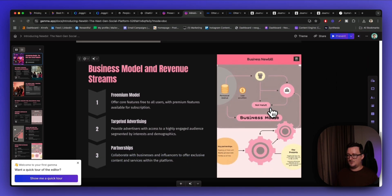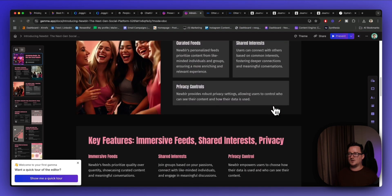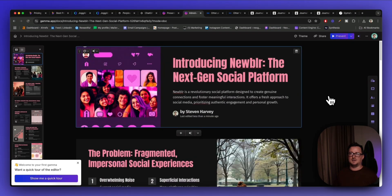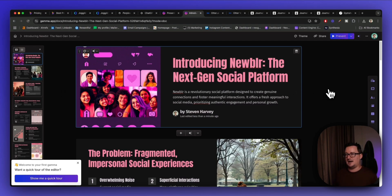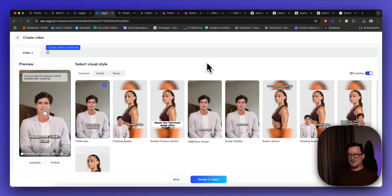We've even got a flowchart, a mind map, business models — look how awesome this is. It's generated my name and picture — all from a single prompt. Gamma.app is just so, so good. It's one of those tools that left me completely speechless the first time I ran it.